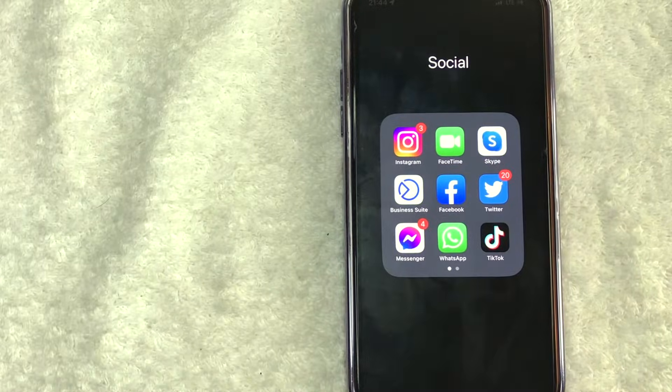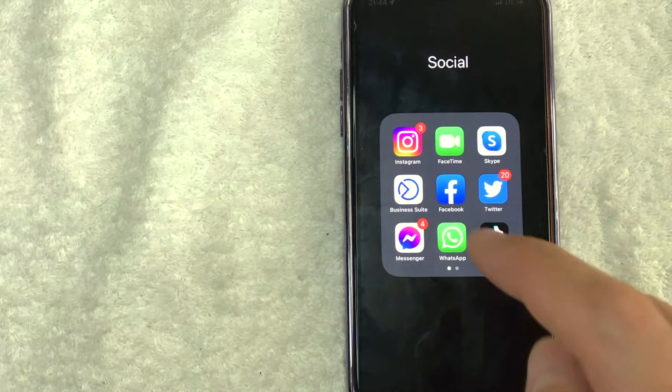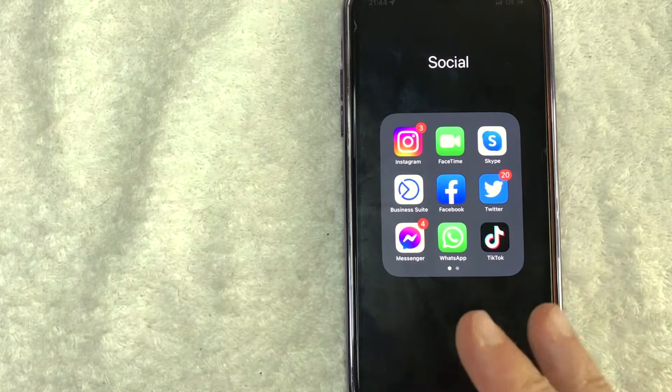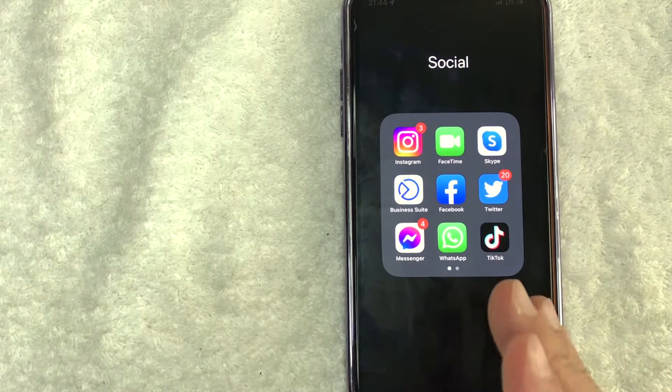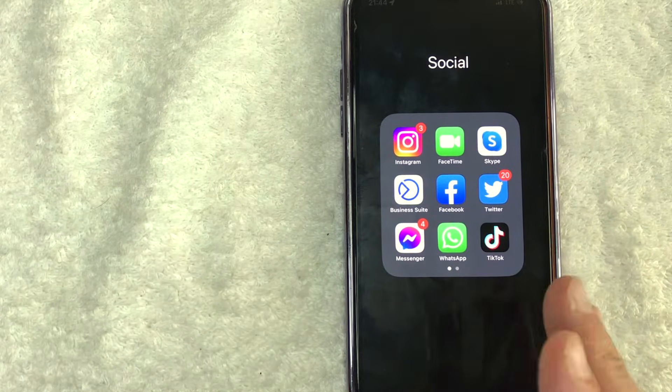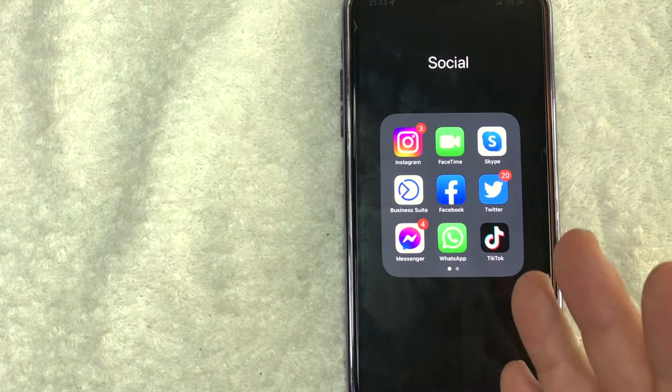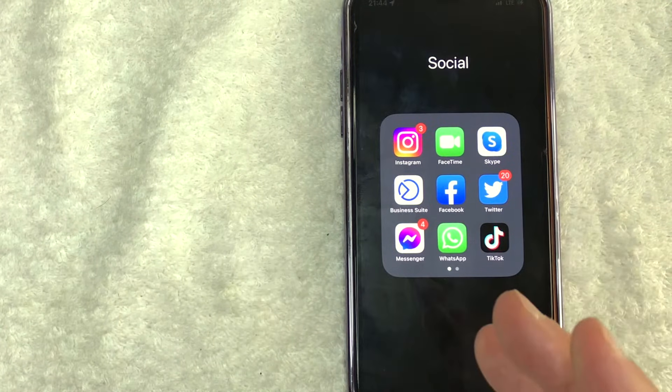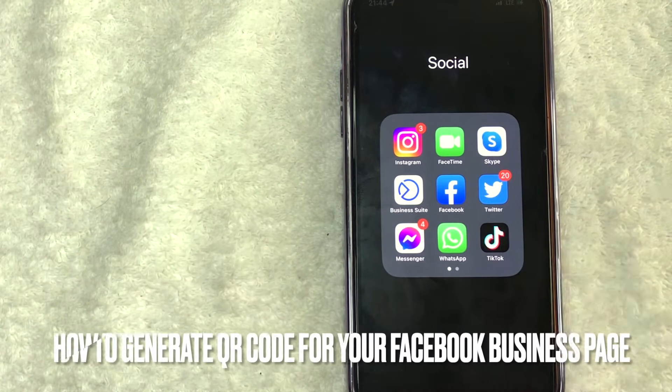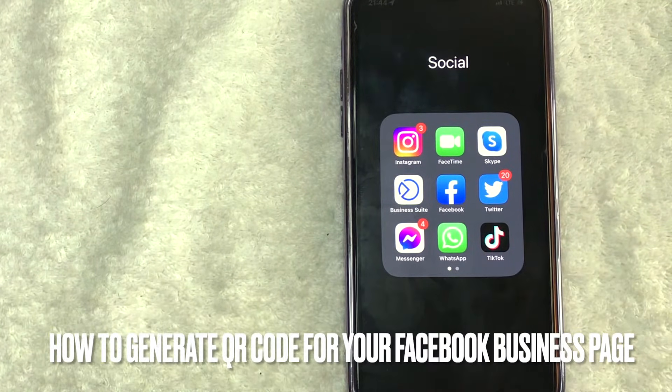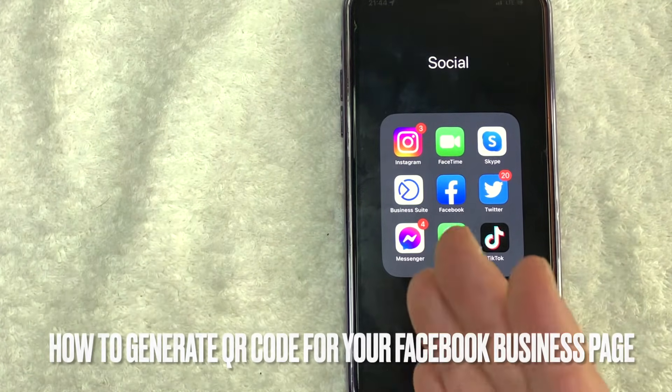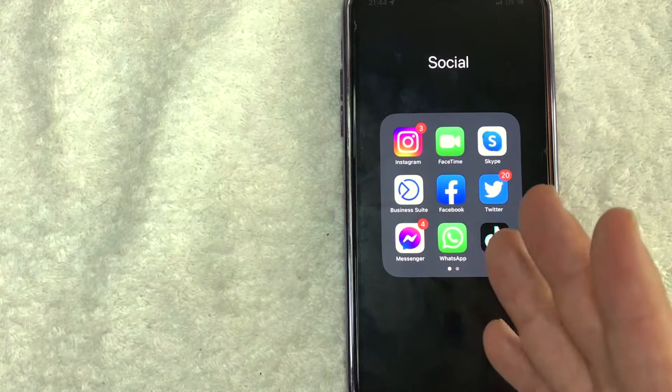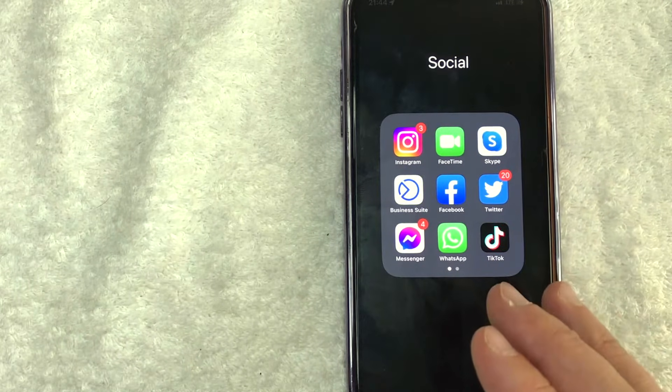Hey, welcome back guys. So today on this video, we are talking about Facebook and more specifically, I'm going to quickly answer a question that I've gotten a lot recently on my other video, and that is how do you generate a QR code for your Facebook business page? So let's go ahead and talk about this.